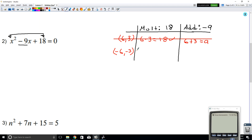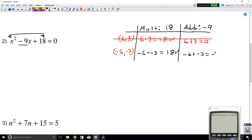Let's check: negative 6 times negative 3 — a negative times a negative is a positive, so that's positive 18, which is exactly what we wanted. And negative 6 plus negative 3 equals negative 9, which is exactly what we wanted. So notice that 6 and 3 didn't work, but sometimes you can adjust the signs and get the combination you want.